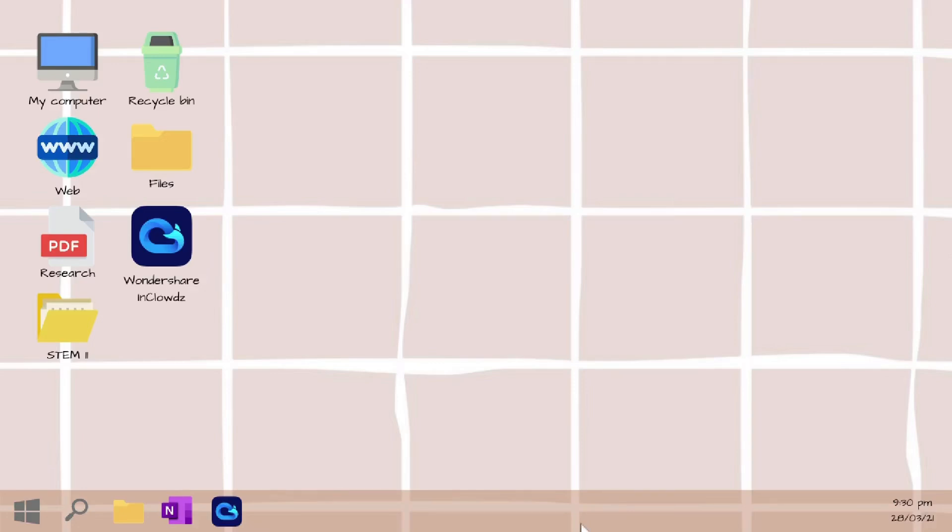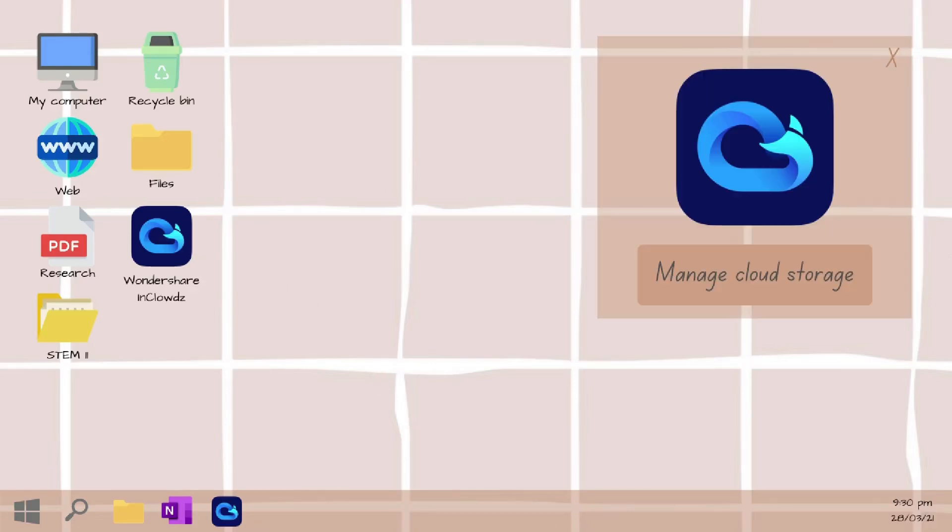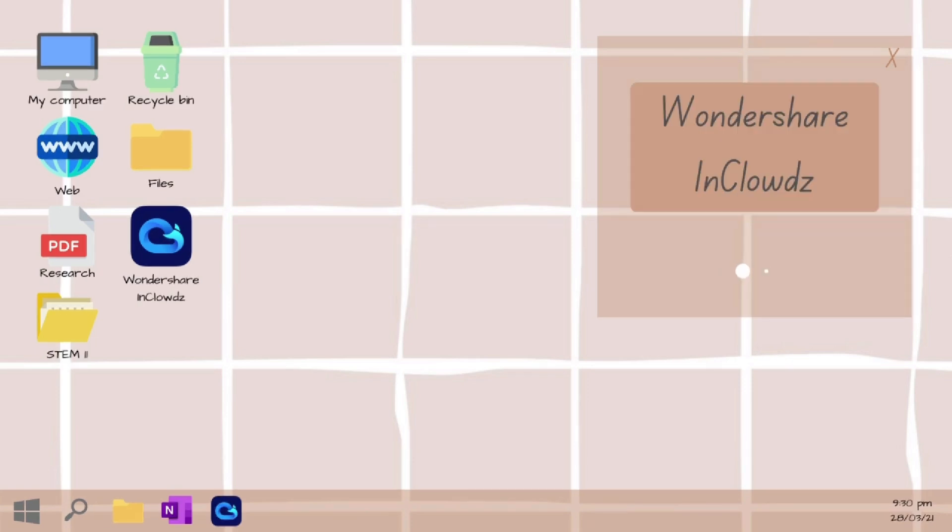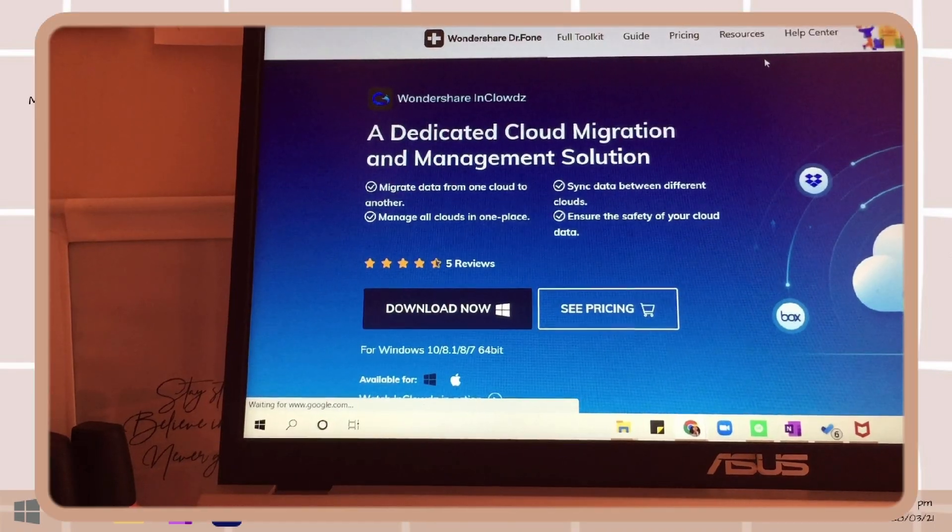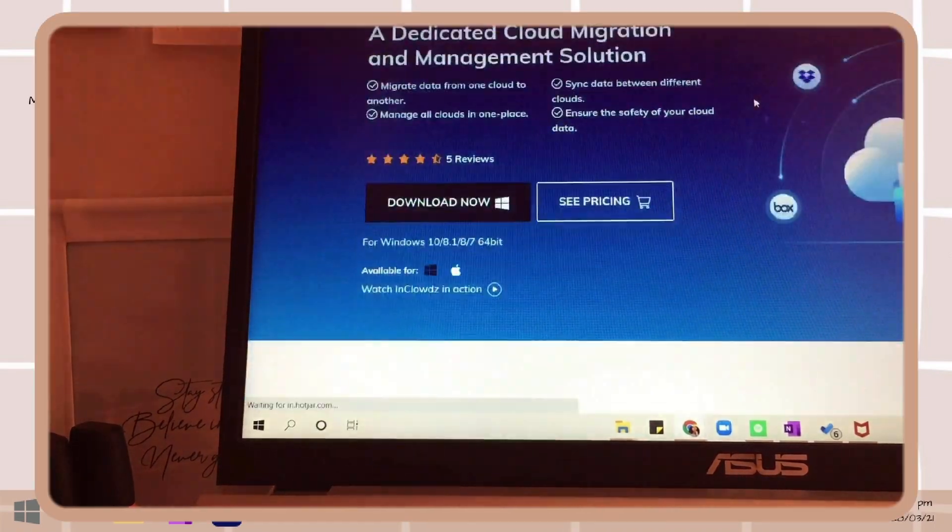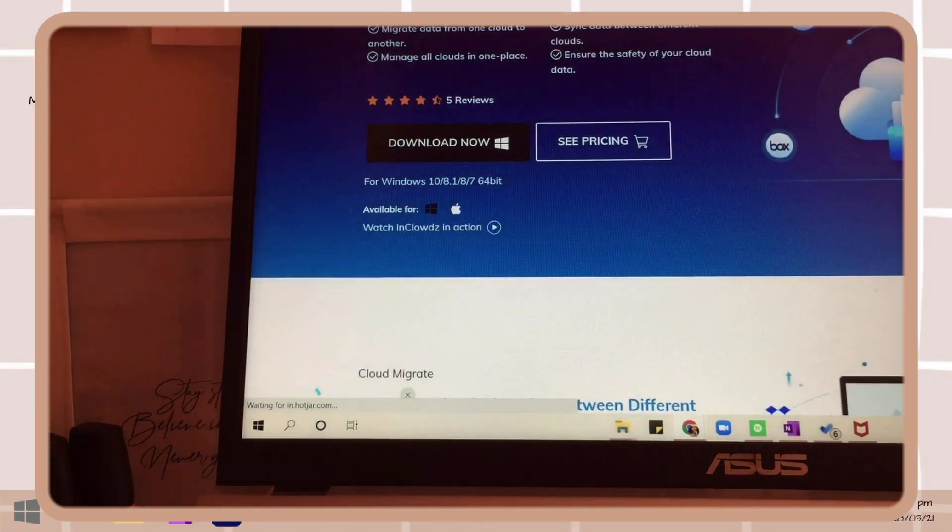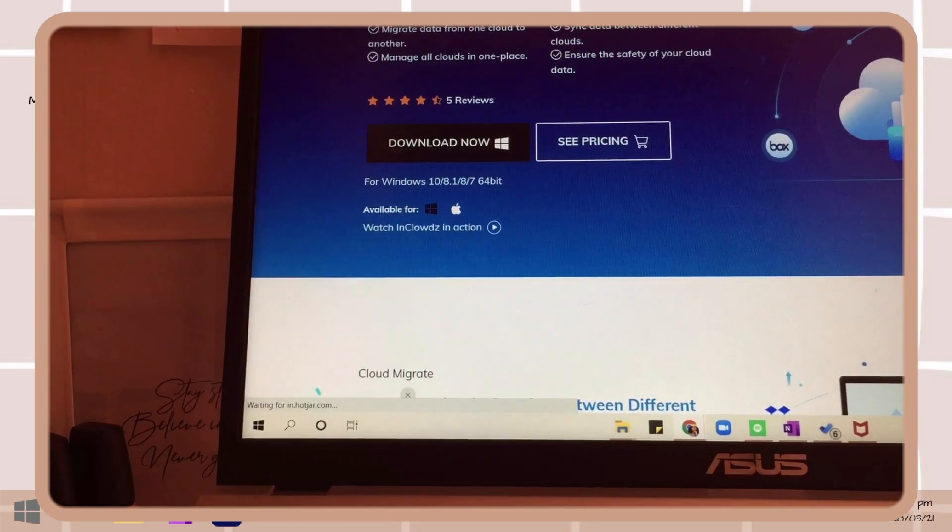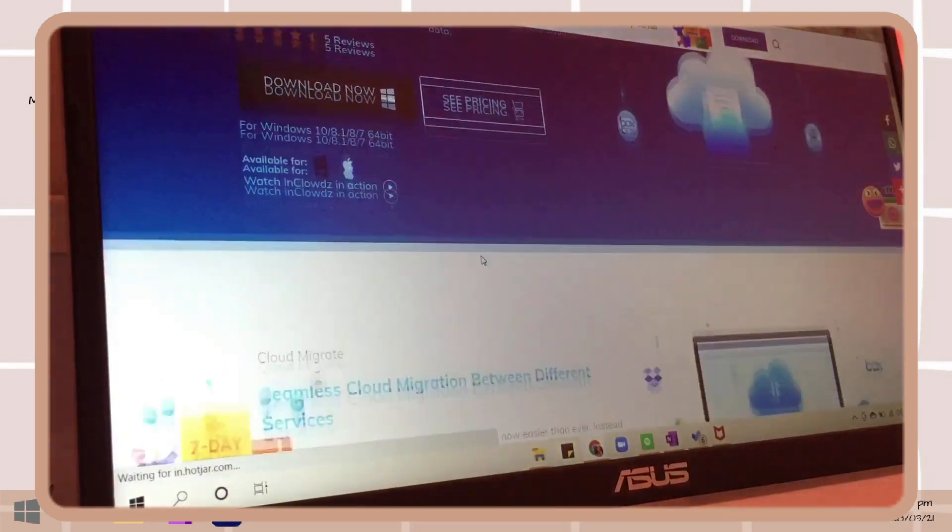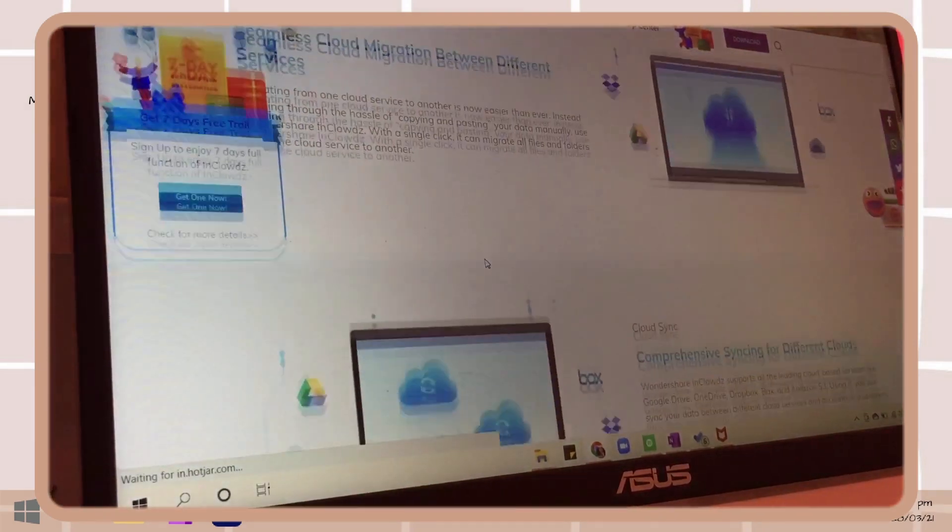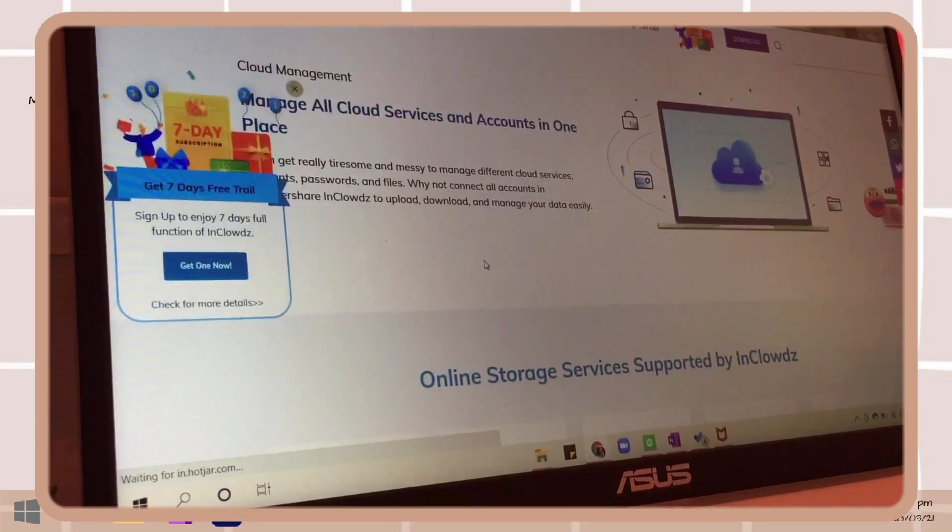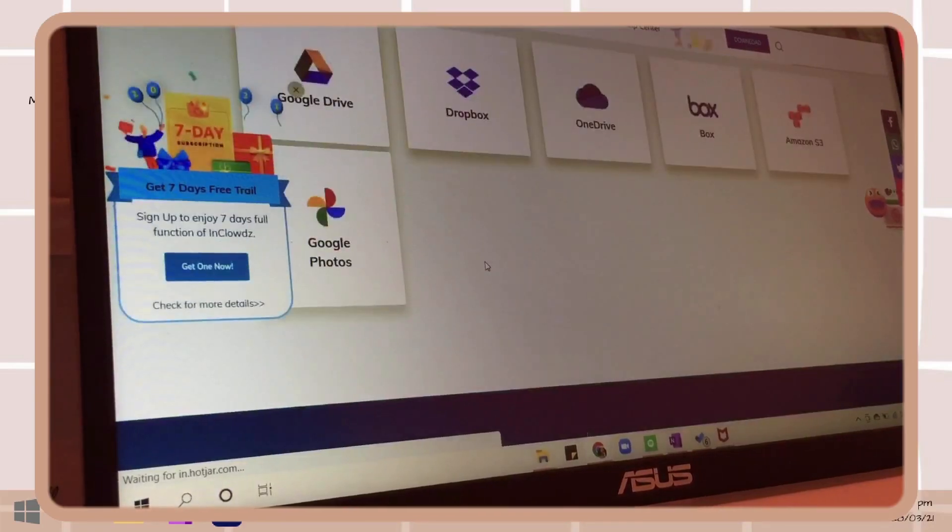Hey guys, what's up, welcome back again on my YouTube channel. So for today's video I will be showing you a software where you can easily manage all of your cloud storage in just this single app. This software is called Wondershare InClowdz, and if you're interested with it I will include a link in the description box if you want to check it out and download it.